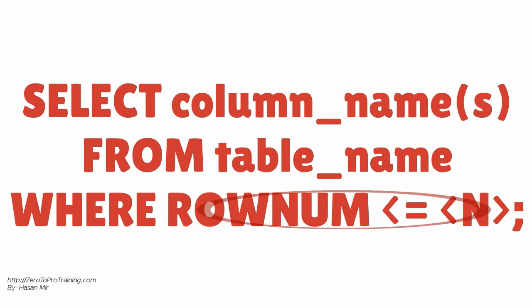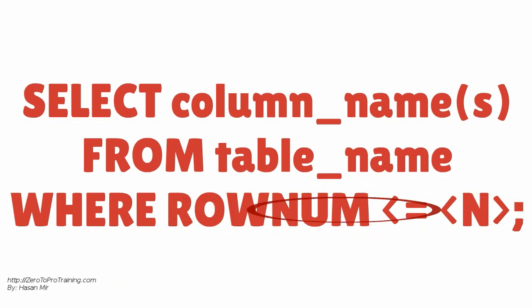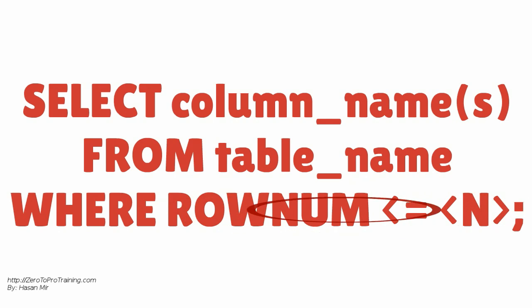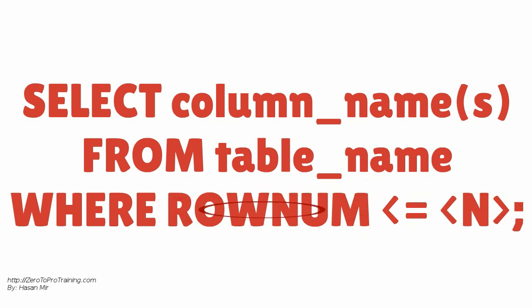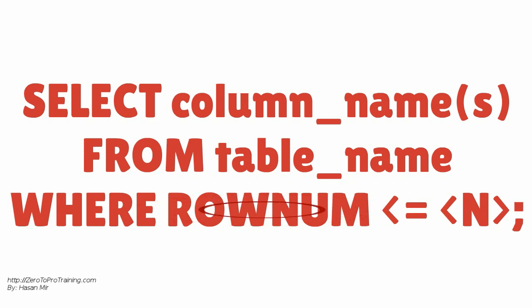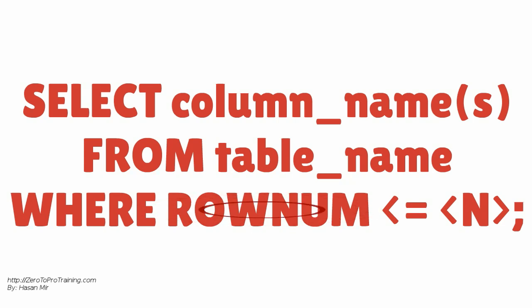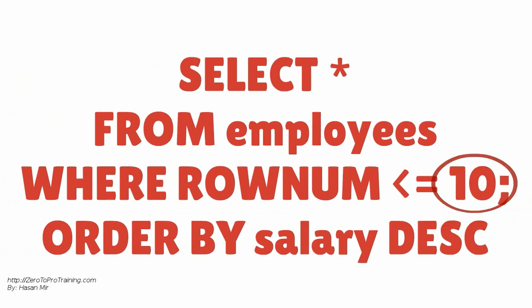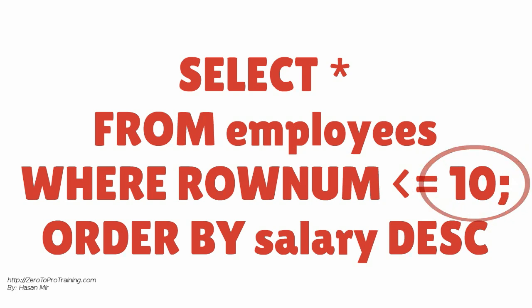Here is Oracle version of Top N Query. Note that Oracle uses row number column. This is a pseudo column, meaning it is present in every table by default. You do not have to explicitly create it. Here is an example. This query will bring top 10 paid employees.